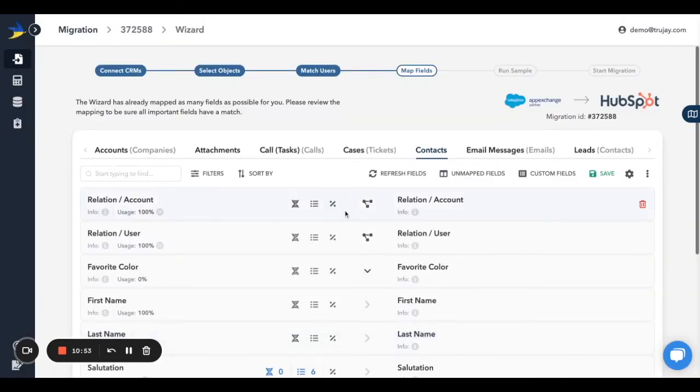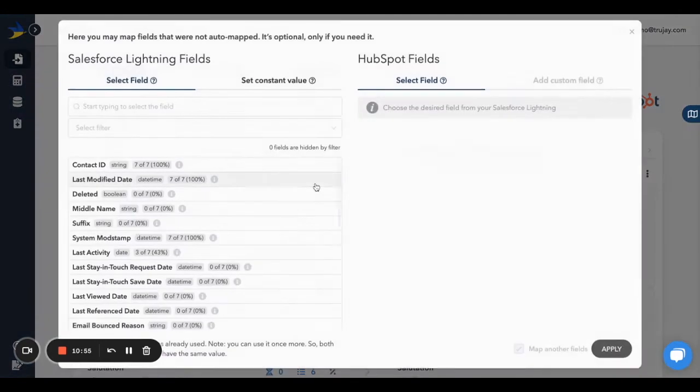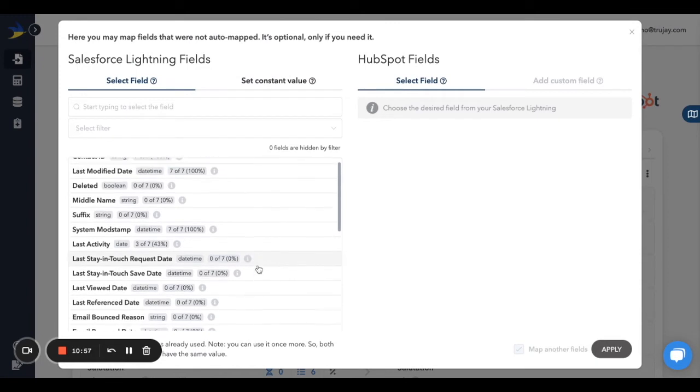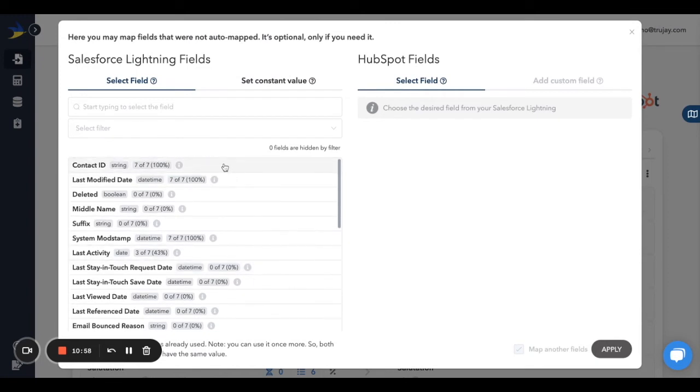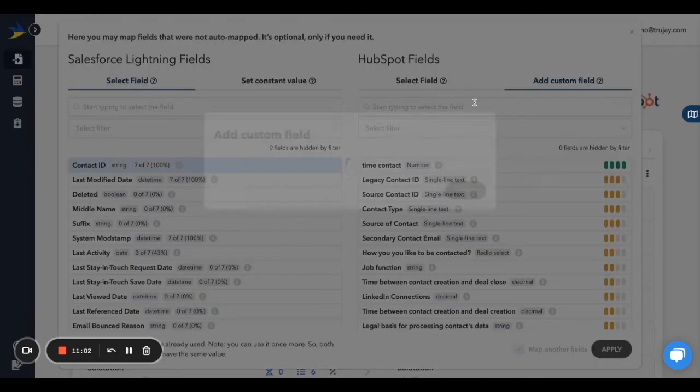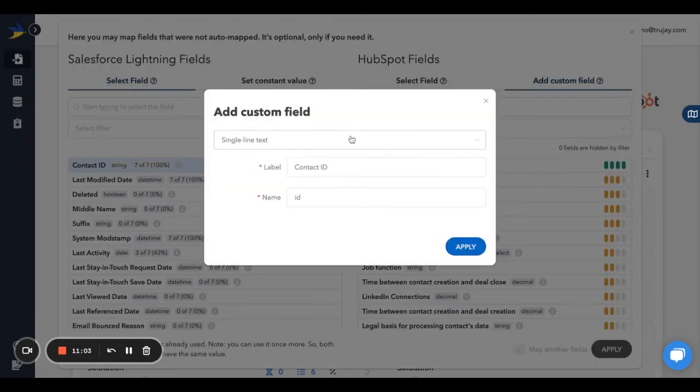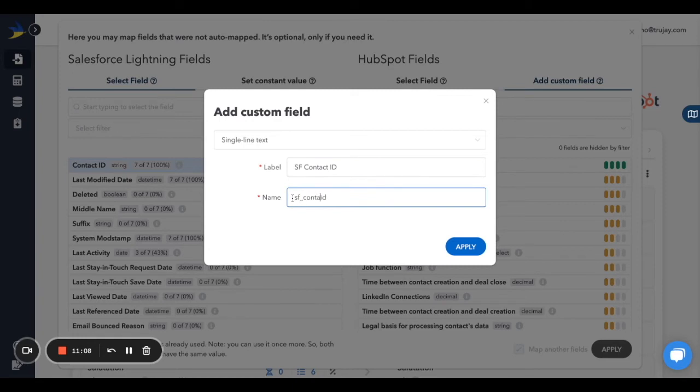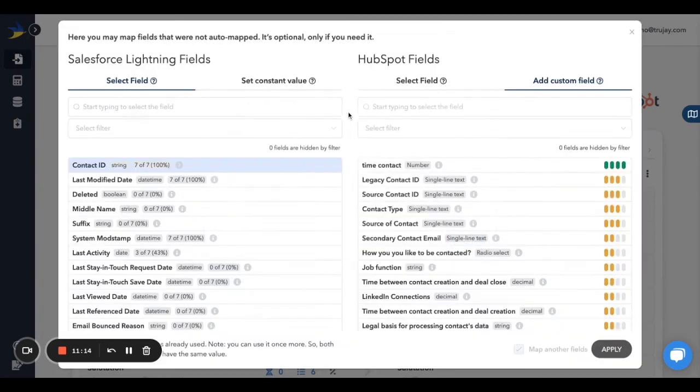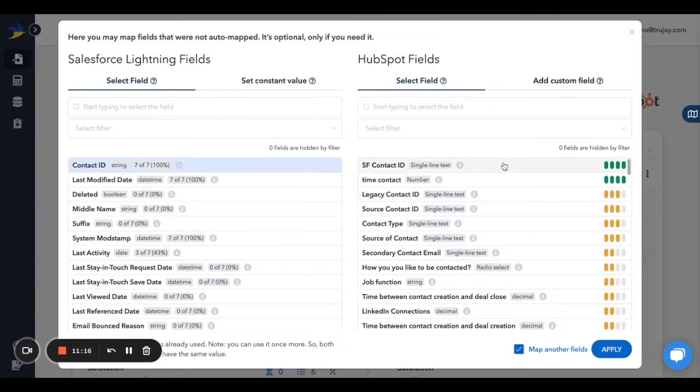Another useful feature for easy field creation and mapping is unmapped fields. This will show you all fields, native and custom. To create a field, choose your source field, in this case Contact ID, then click Add Custom Field. Fill in the information, then click Apply, and it will automatically create it for you. At this point the field has been created but not mapped. Be sure that you have your source and target fields selected, click Apply again, and that will map them for you.